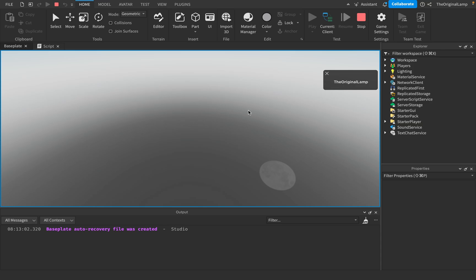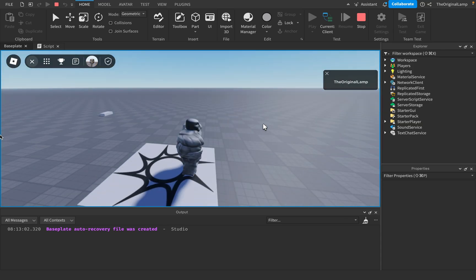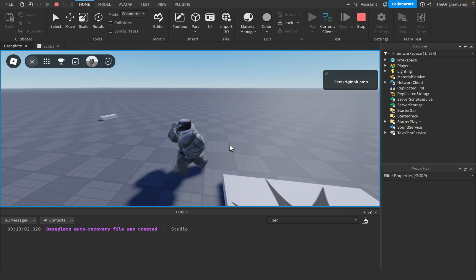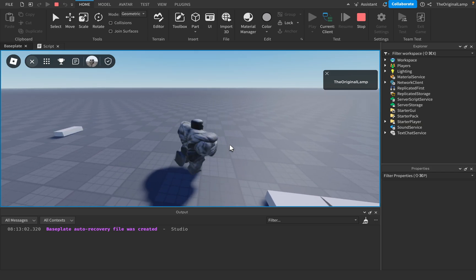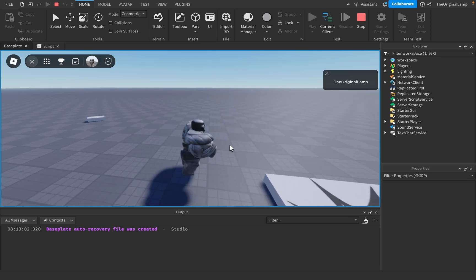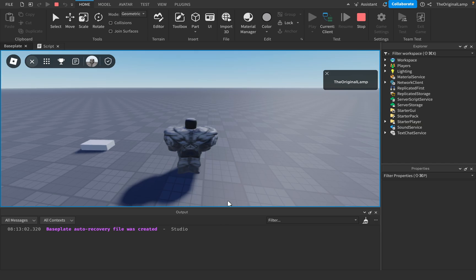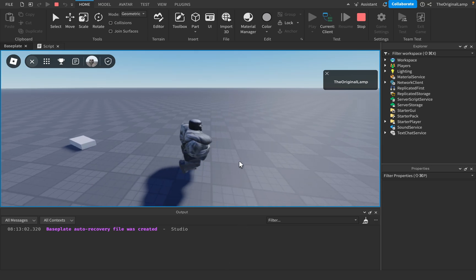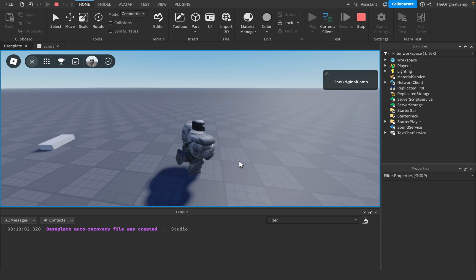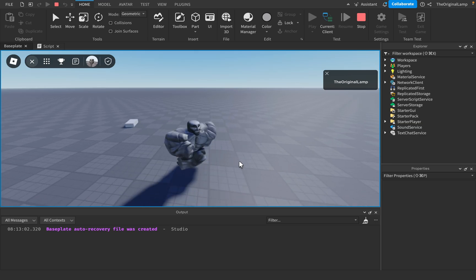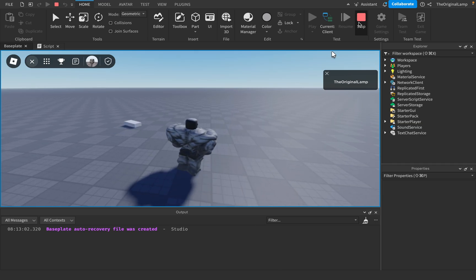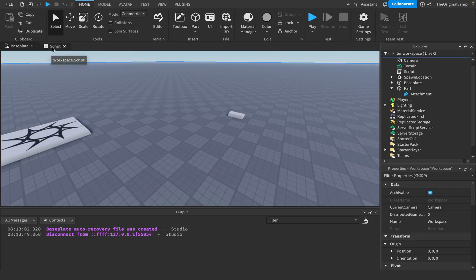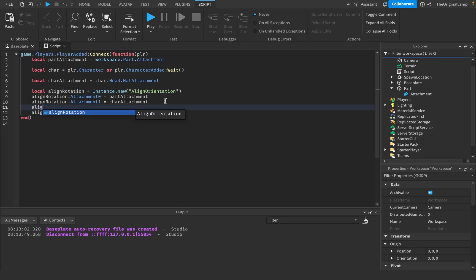Playing the game now — no errors. We have our part, and as I rotate my character the part rotates too. As you can see, it doesn't happen the instant I rotate. If I turn left, the part takes a moment before it reacts. And when I stop, the part doesn't stop instantly either — it has a bit of inertia before settling. That's the responsiveness property in action.